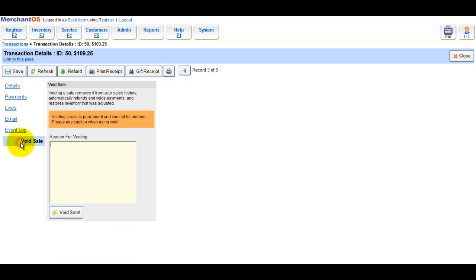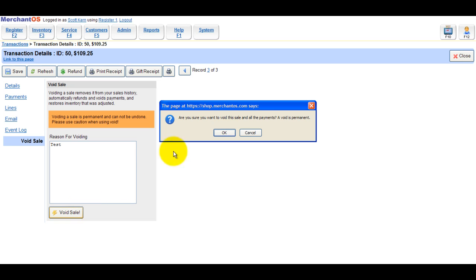Enter a reason for voiding. You know it could be a shop mistake or you're just testing this out. And then click void sale. This will return the items back into inventory and act as though the sale never happened.